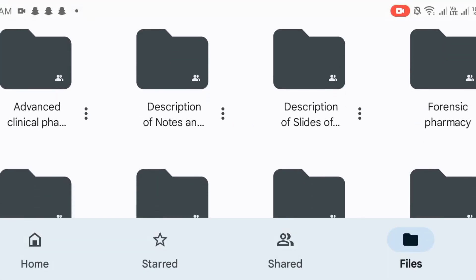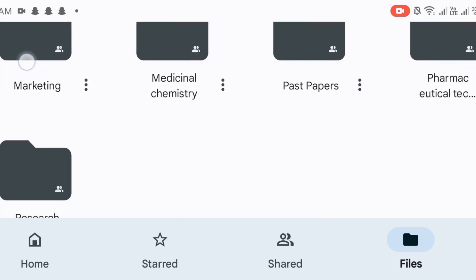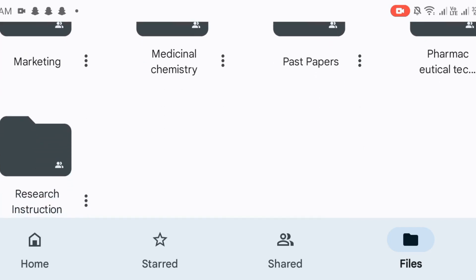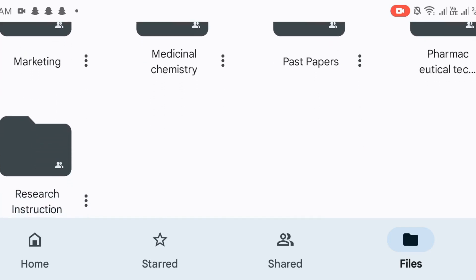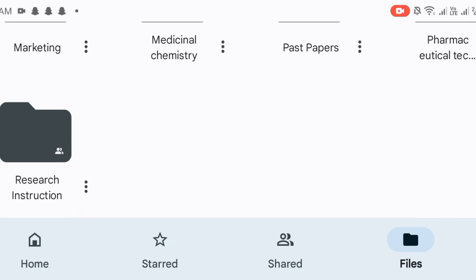The subjects are Advanced Clinical Pharmacy, Forensic, Marketing, Medicinal, and Past Papers. Pharmaceutical Technology. And Research Instructions. The last year, we will research the instructions.